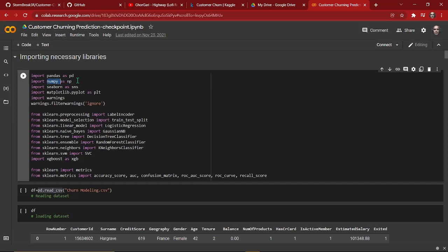Then we have imported numpy. Numpy is nothing but numerical Python, and it helps us deal with numerical data. It also helps us deal with arrays — 2D, 3D arrays.